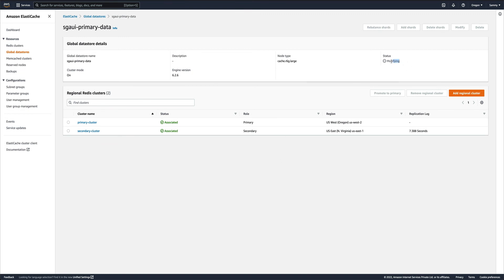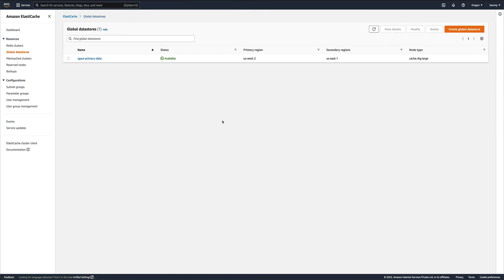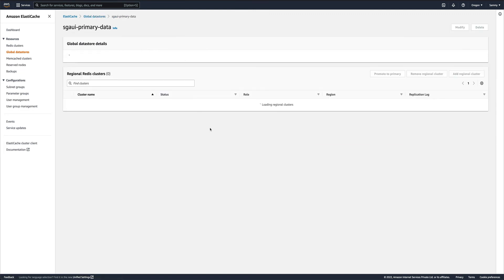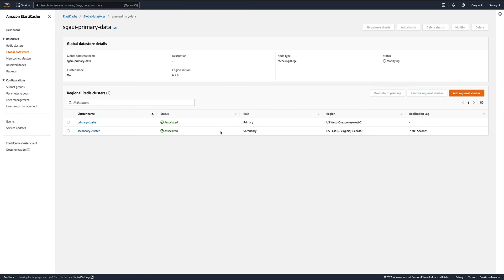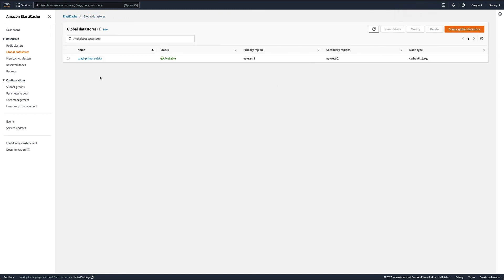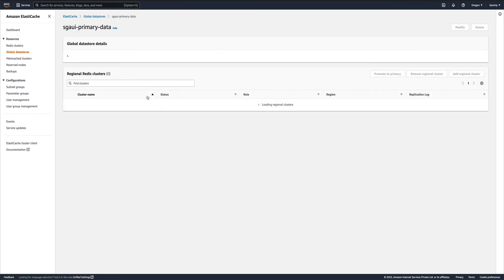You can see the status has changed to 'modifying' because now it is promoting the secondary cluster to primary. I'm not sure about how much time it is going to take, so let me pause the video and then come back. Maybe it will take another five to seven minutes.